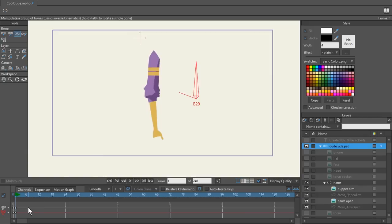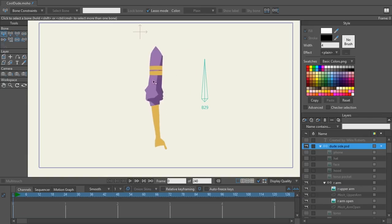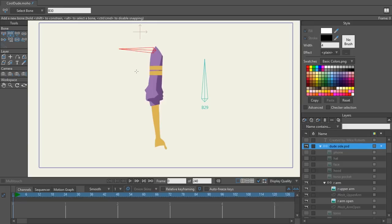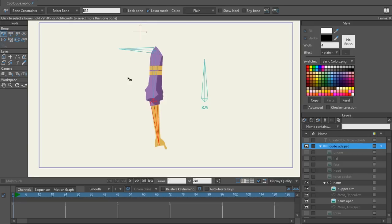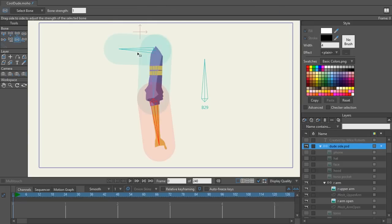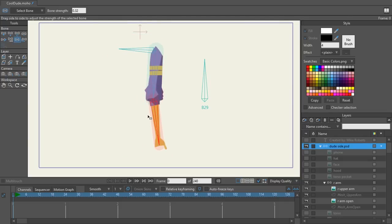The first thing I'm going to do is clear my keyframes and go back to frame zero. If you're already familiar with rigging, you know the first thing I need to do is create a root bone. From that root bone, I'm going to create my two bones for the arm. I'm going to hit S on the keyboard and remove my bone strength, shrinking it down for the arm and the forearm.